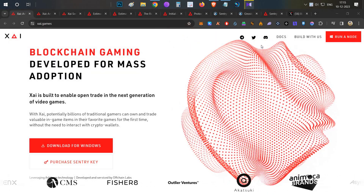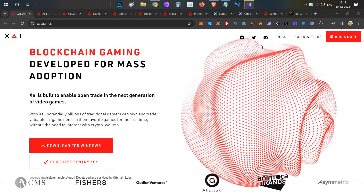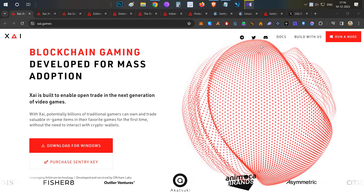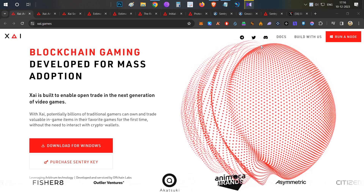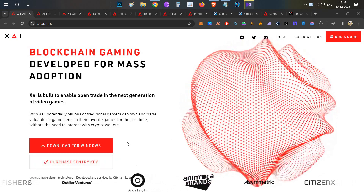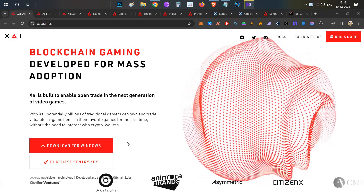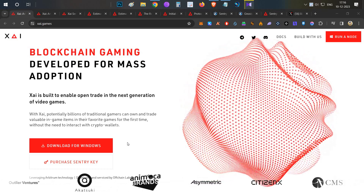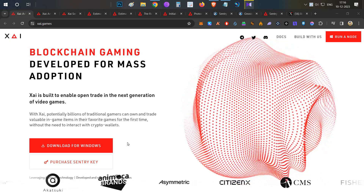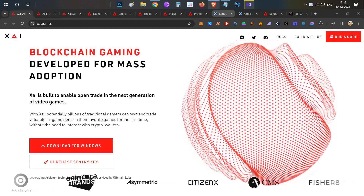Hello everyone, this is Hasha, welcome to my channel Crypto English. In today's video we're going to talk about ZAI blockchain — everything about this particular program. They have started this sentry key sale, so we'll cover why to buy this, how to buy this, and how to run and set up the node both on your desktop and cloud. Everything will be shown in this video, so watch till the end.